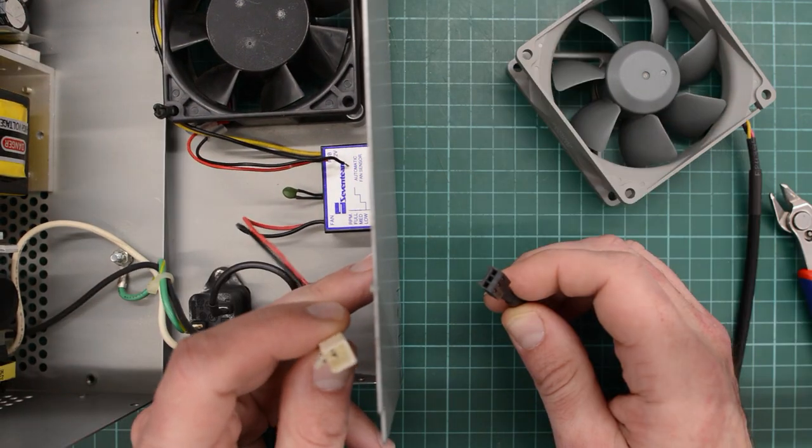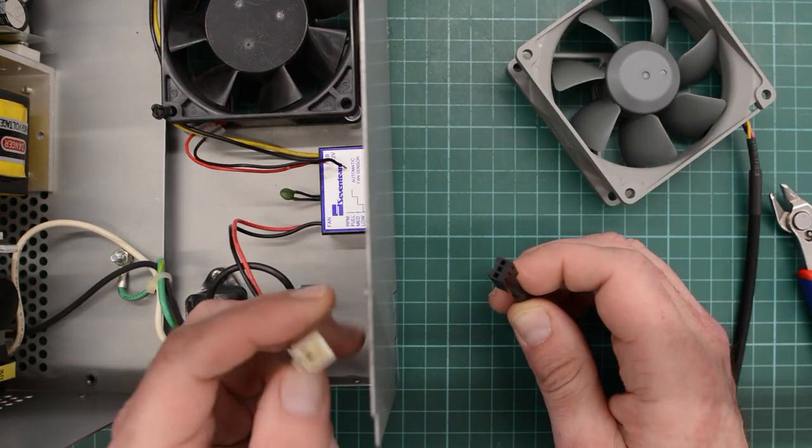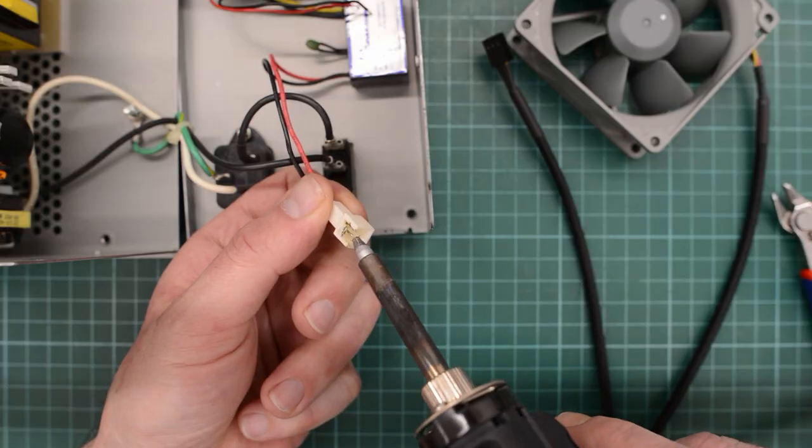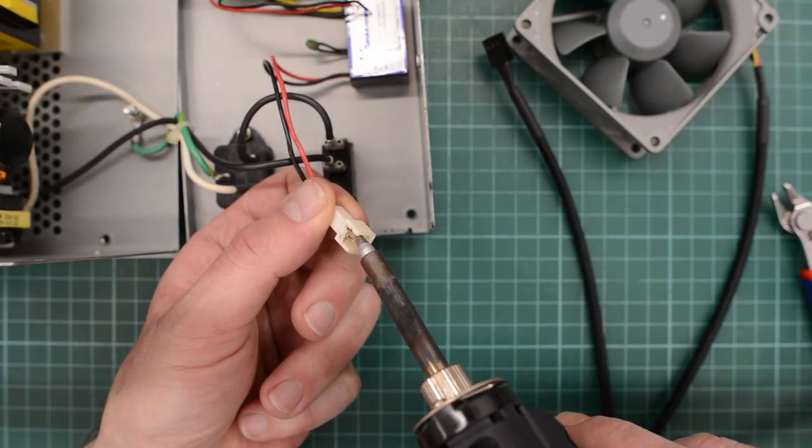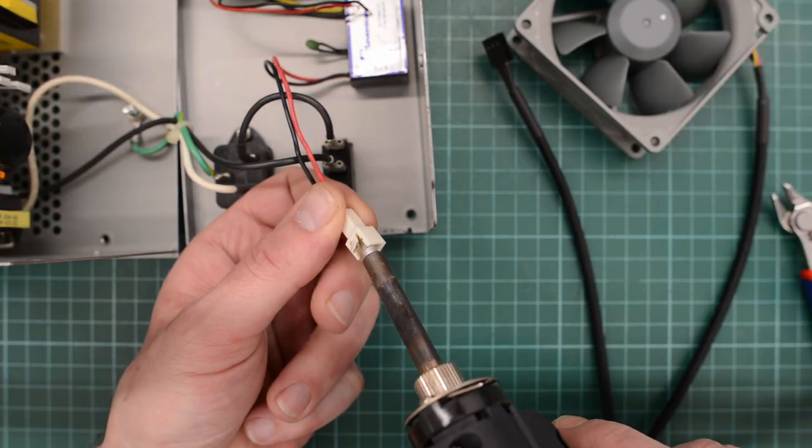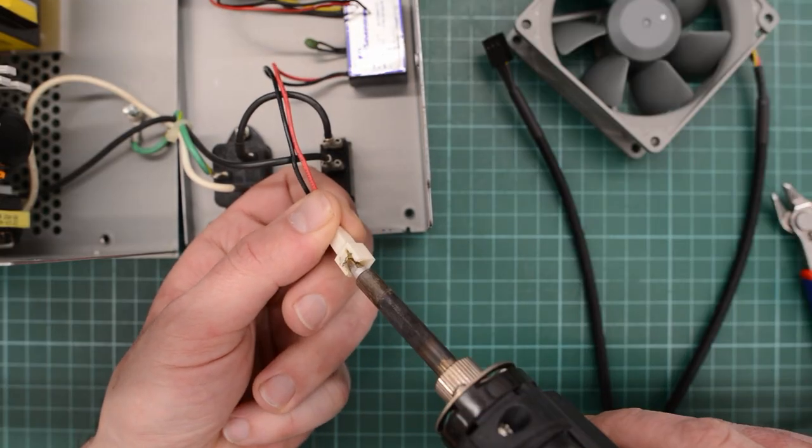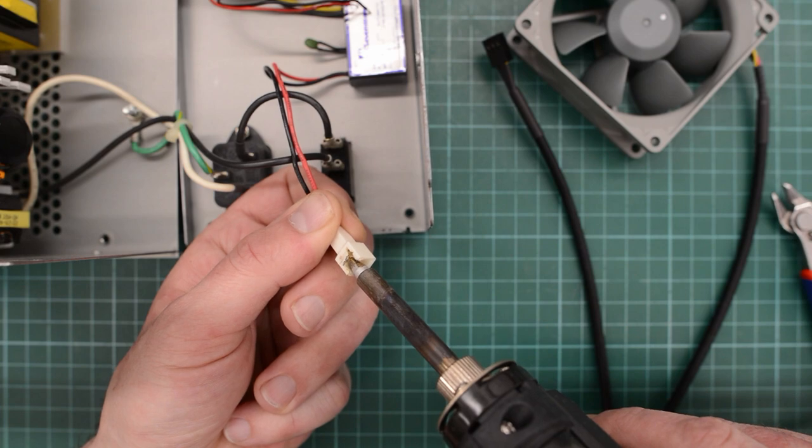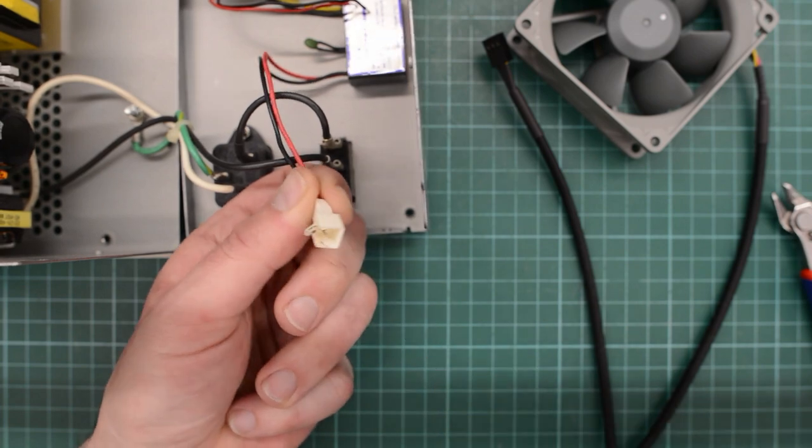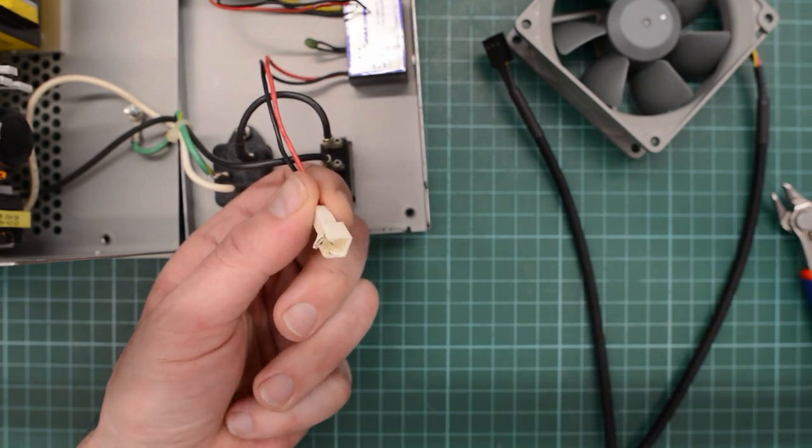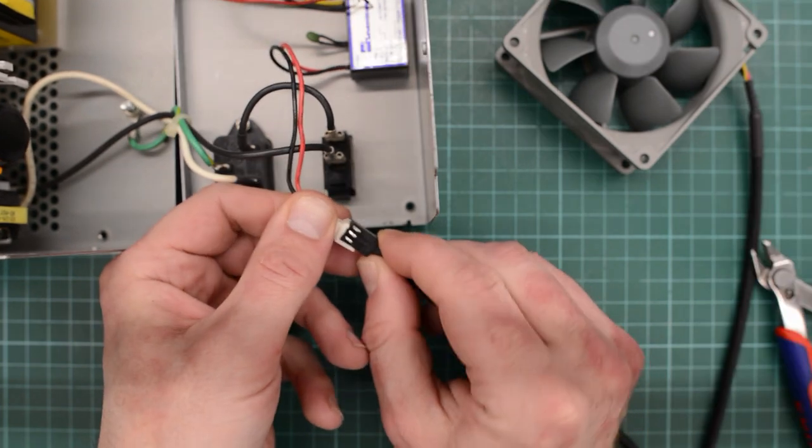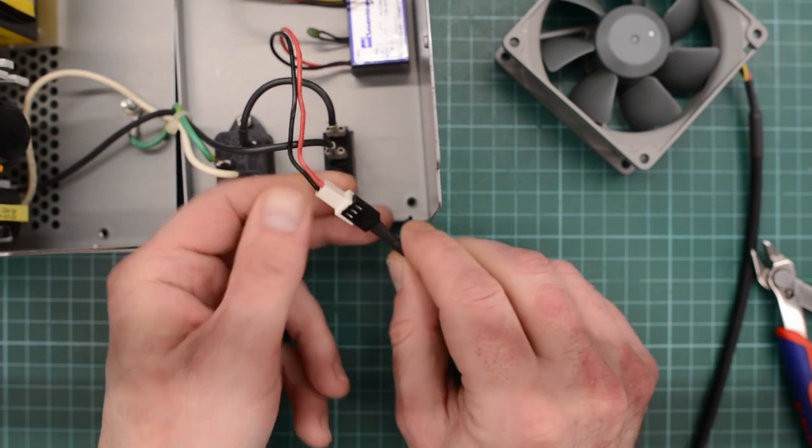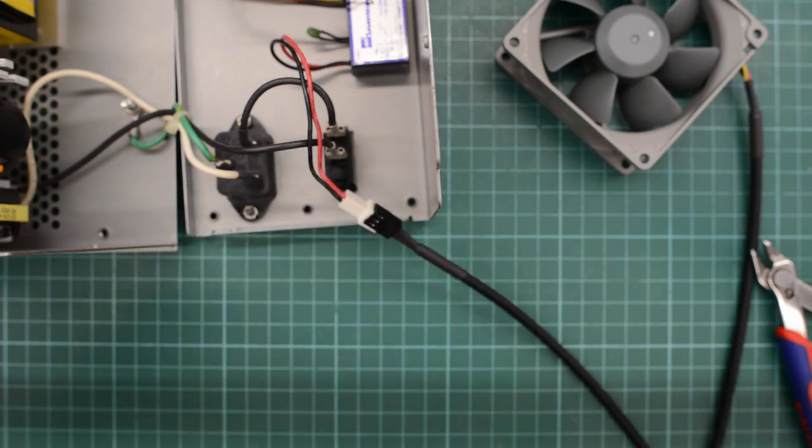I guess we're gonna have to bodge this together. Well if we clean the old solder off these connectors, maybe we can hack something and make this work. Well it's a bit of a loose fit, but I think it's good enough for a test.